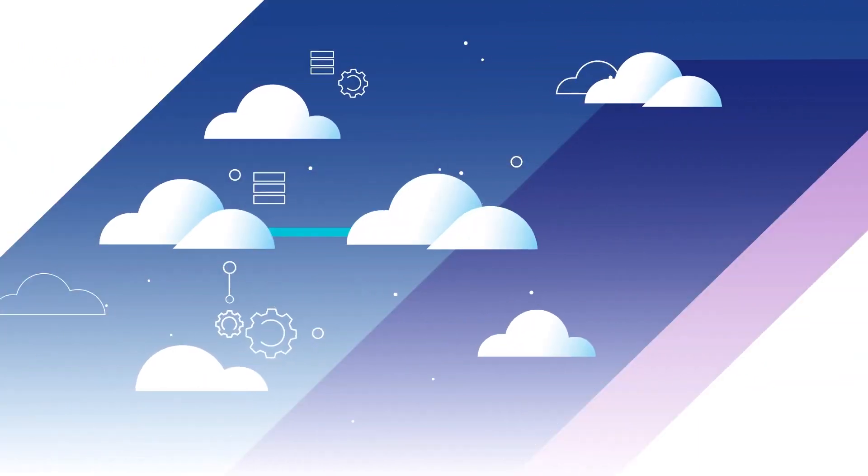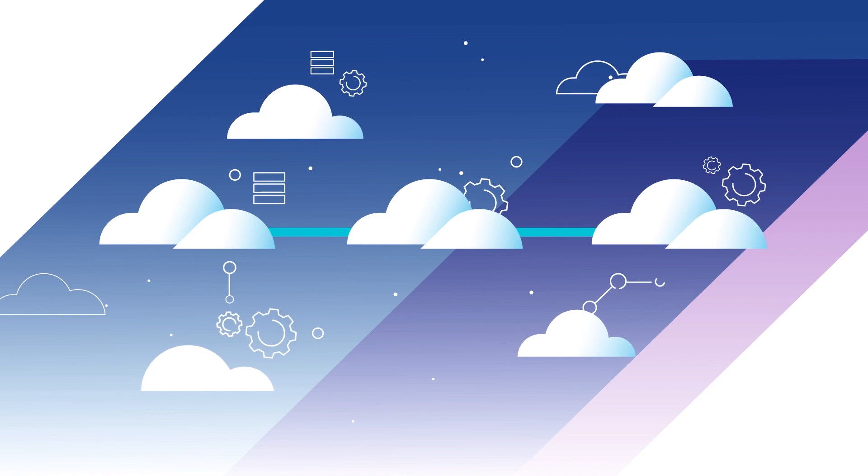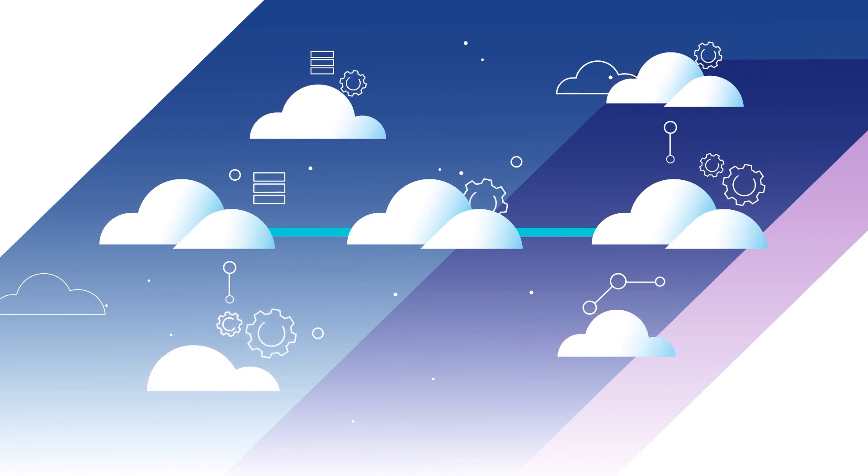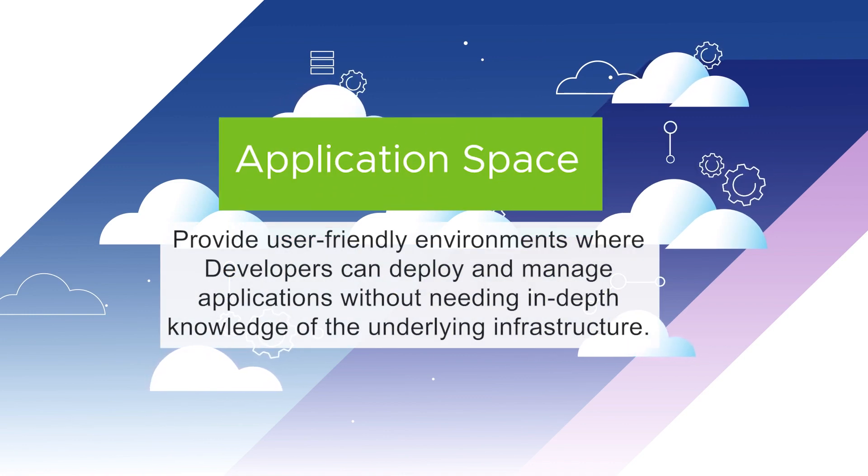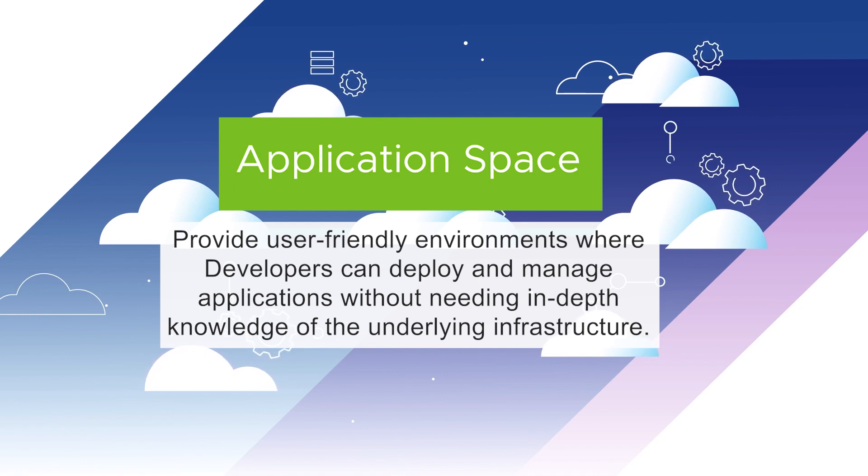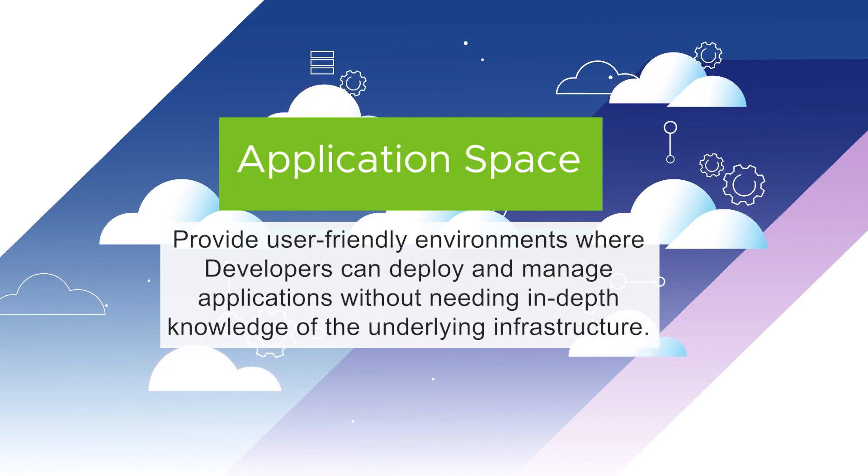This is where application spaces and Tanzu platform comes in. Application spaces provide user-friendly environments where developers can deploy and manage applications without needing in-depth knowledge of the underlying infrastructure.